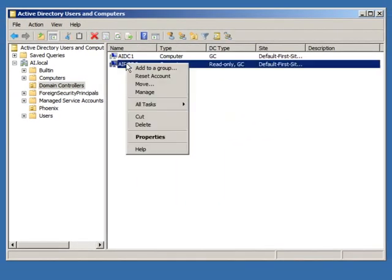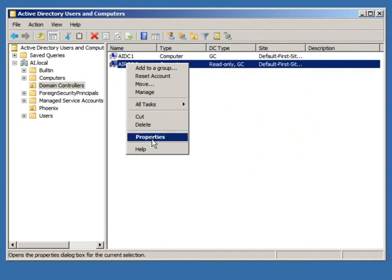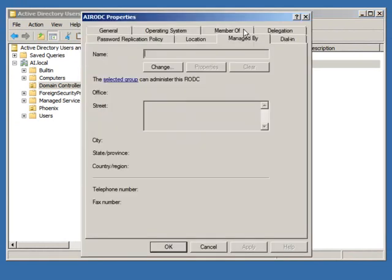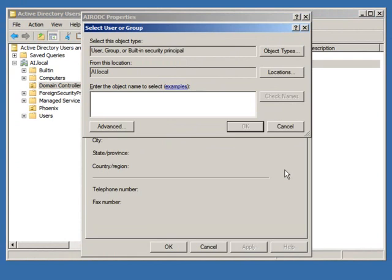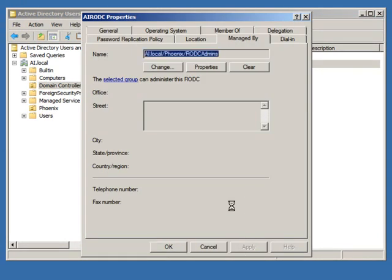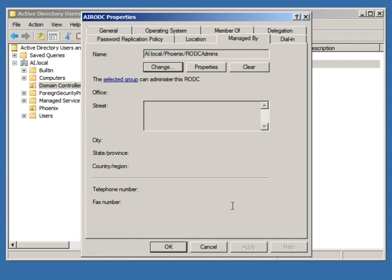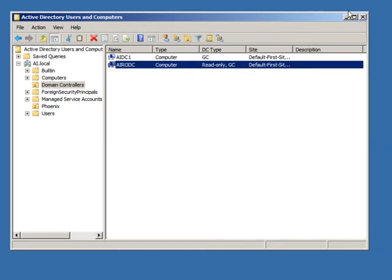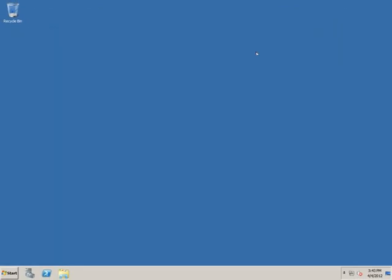So I go back to the properties of my RODC's computer account, select the Manage By tab, hit the Change button, and then specify that the RODC Admins group should be the manager of this RODC. Hit the Apply option, and it's done. So what I can do now is actually log off.